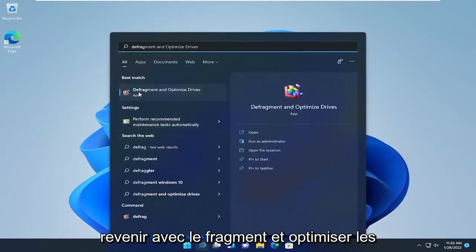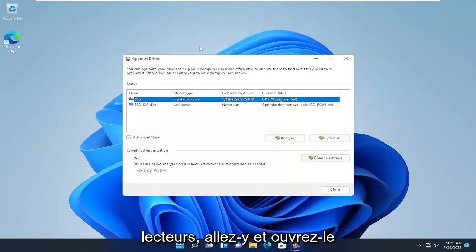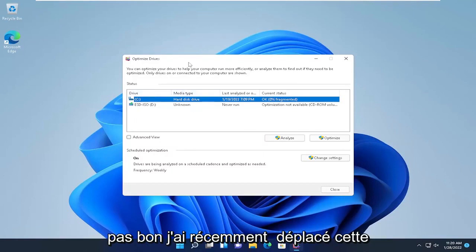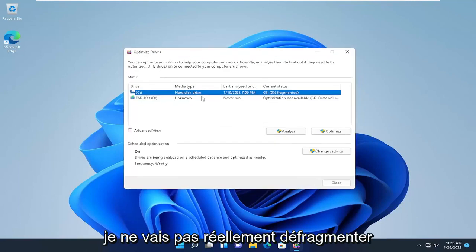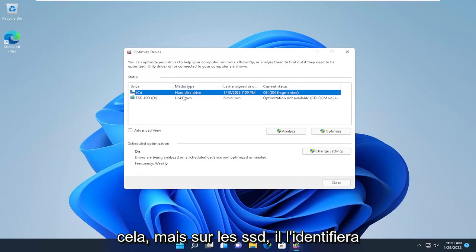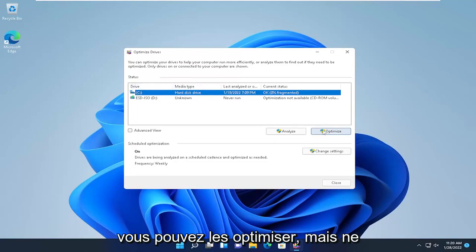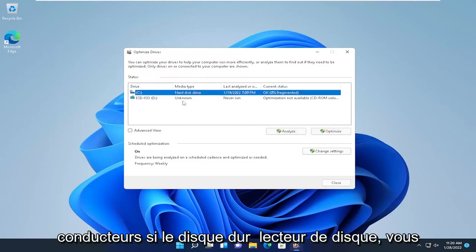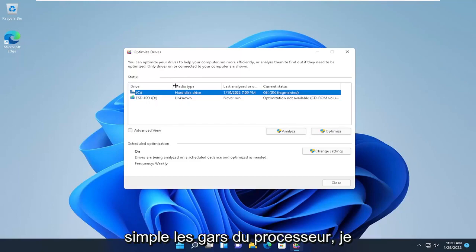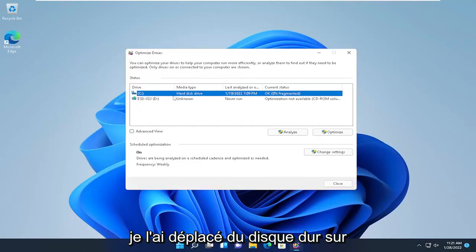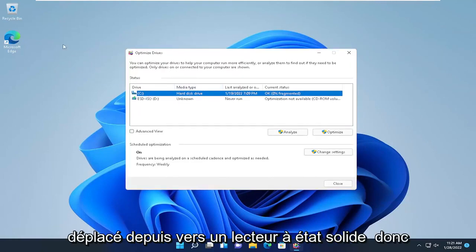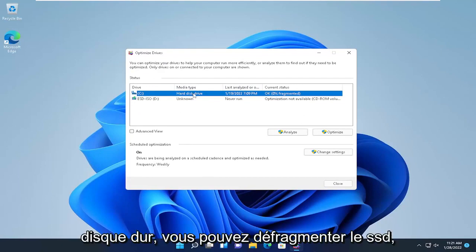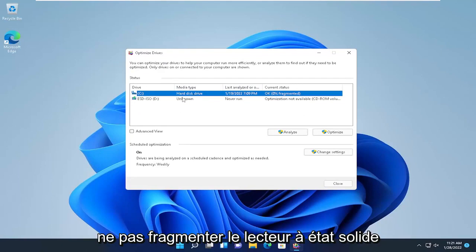In my case, it's showing the C drive as a hard disk drive, which is not quite right — I recently moved this machine over to a solid state drive, so I'm not going to actually defragment this. On SSDs, Windows will normally identify them and you can optimize them. But do not defragment any drive that is a solid state drive. If it's a hard disk drive, you can defragment it. Windows apparently hasn't recognized that I've moved from the hard disk drive to the solid state drive, which is probably why it's letting me do it here. Hard disk drive — you can defragment. SSD — do not defragment it.